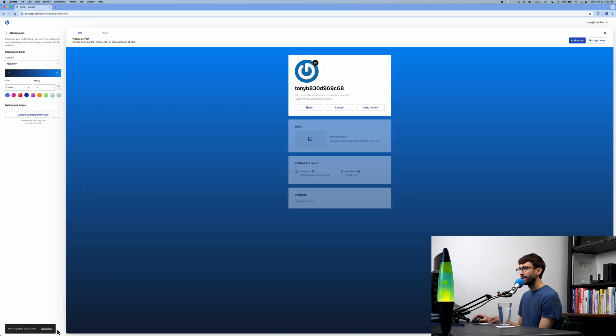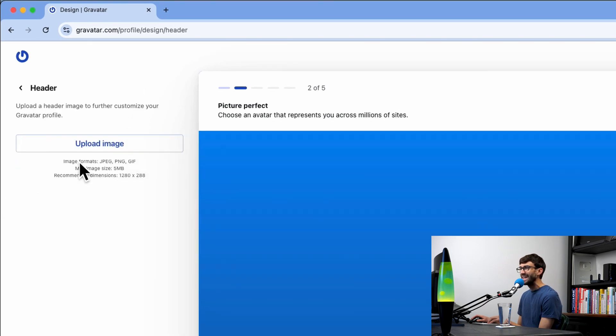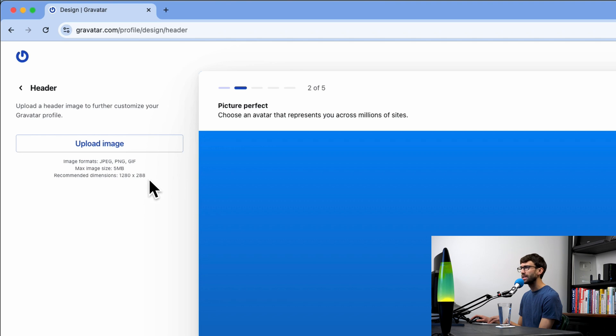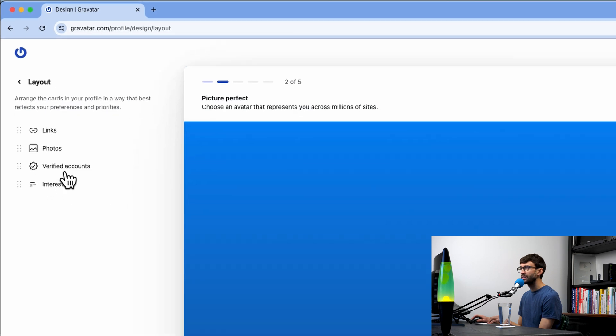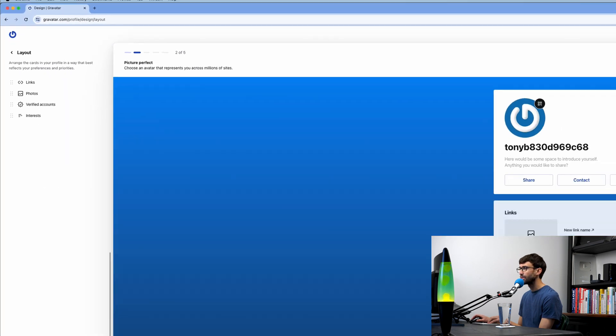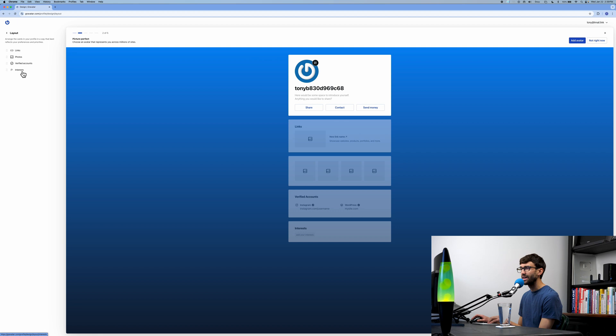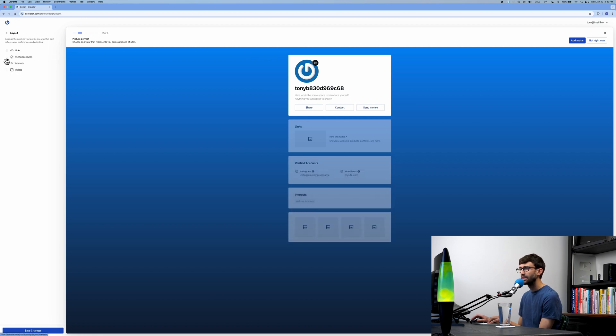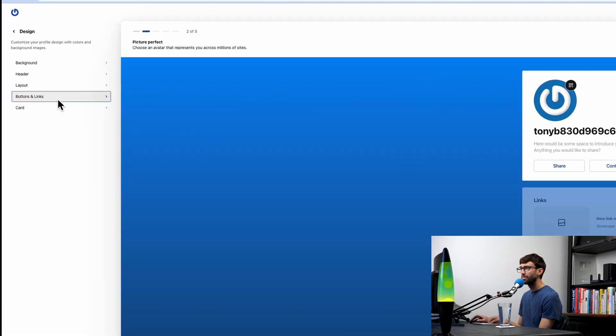We'll go back to the design menu. You can add a header that has to be something that's 1280 by 288. I'm not going to do that in the tutorial, but that option is here. As far as layout, you can customize the order here—you have your links, photos, verified account, and interests. I think I'm going to move my photos to the end. That looks good, so we'll save those changes.